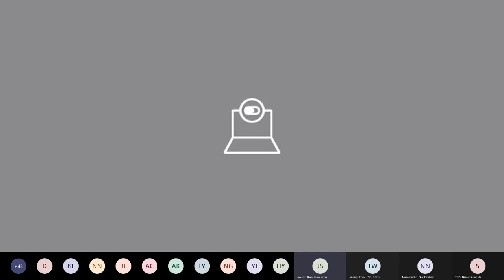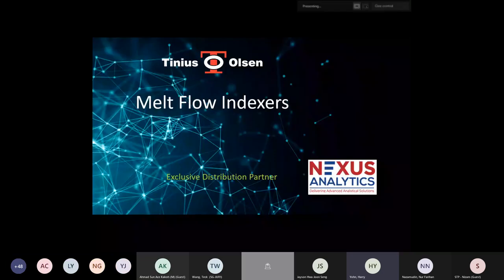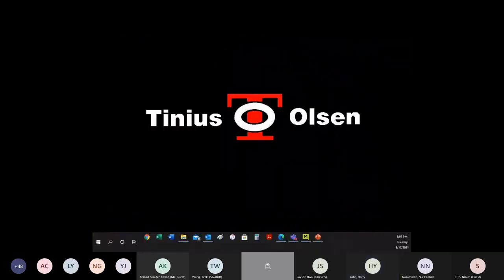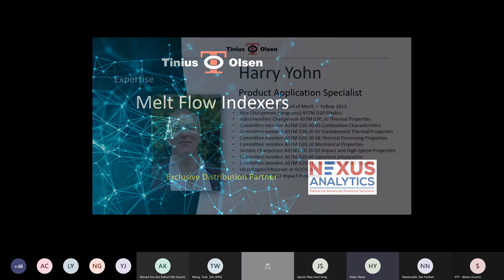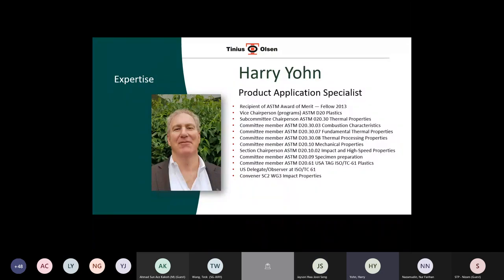Good morning. Thank you all for coming. I appreciate you spending your early morning here with us. What we'll do today is kind of focus on melt flow index testing. This is me — I've been involved in testing plastics for almost 30 years now.